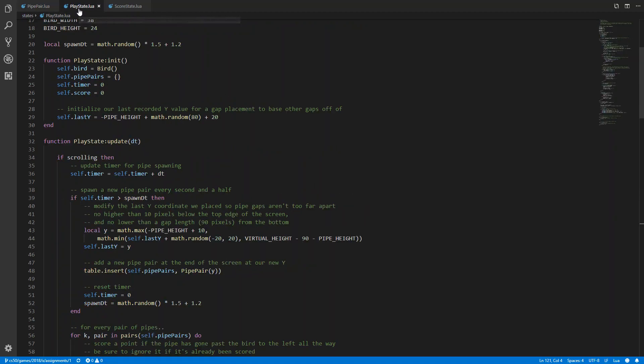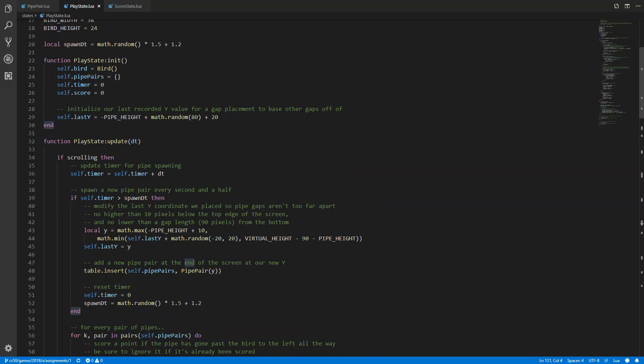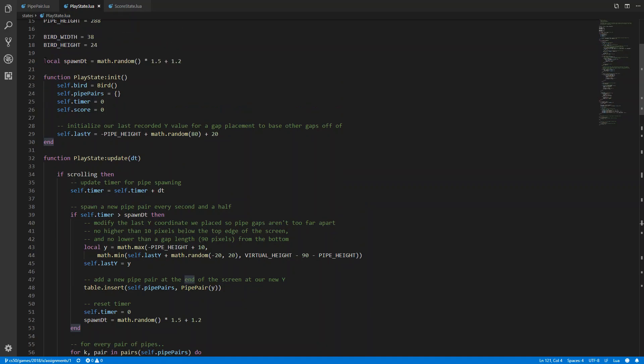Next goal or next solution was for the goal where we want to randomize the distance between pairs of pipes, so the spawn time randomized. Therefore I created a local variable and the variable is initialized with math.random which returns a floating point number between 0 and 1.